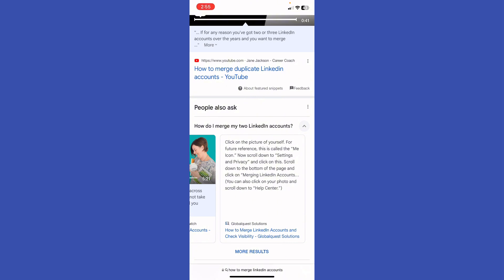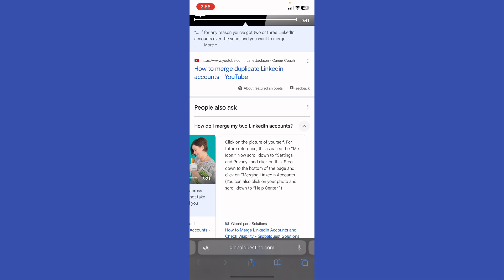Then click on this. Scroll down to the bottom of the page and click on merging LinkedIn accounts. You can also click on your photo and then scroll down to the help center.